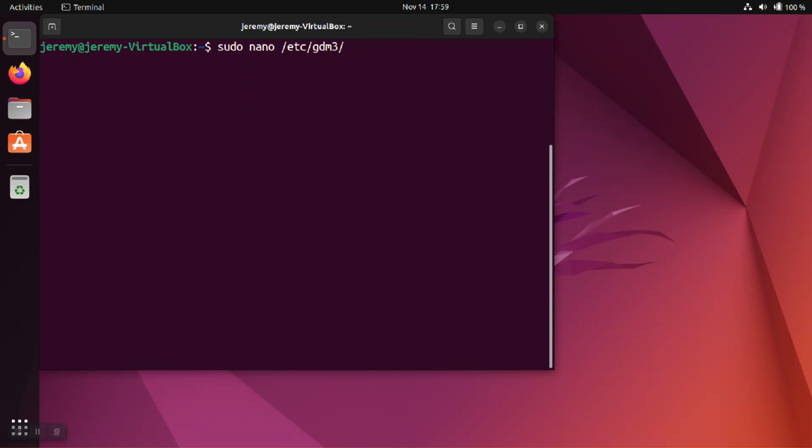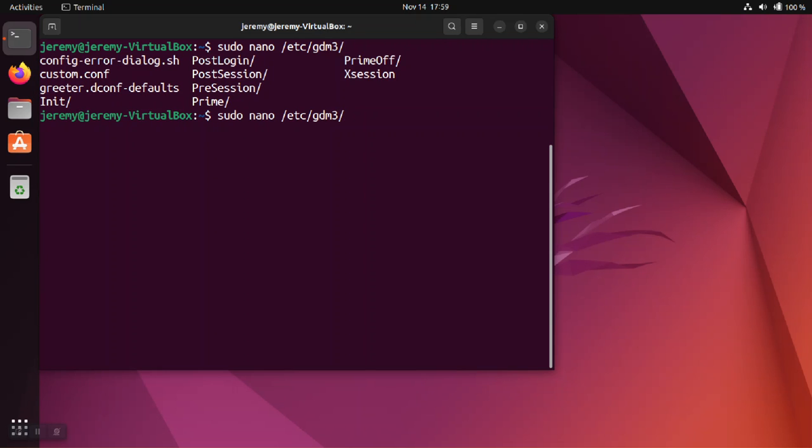So under the /etc/gdm3 directory, there's going to be a custom configuration file called custom.conf.